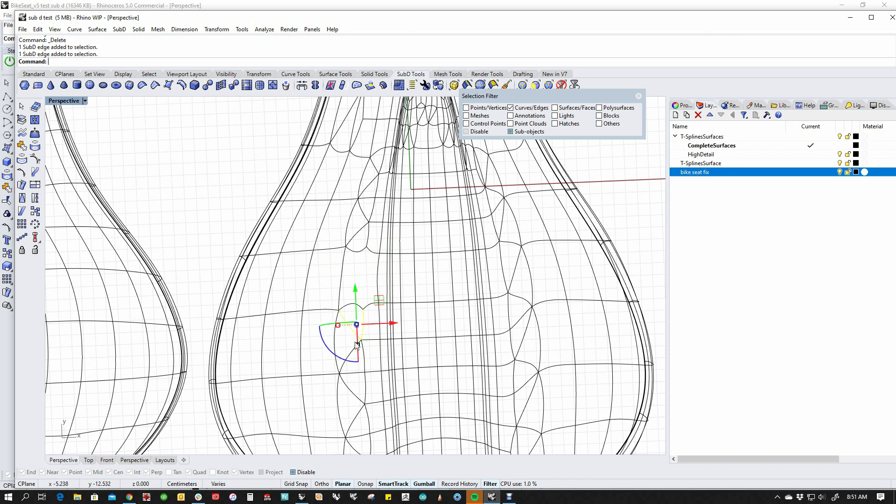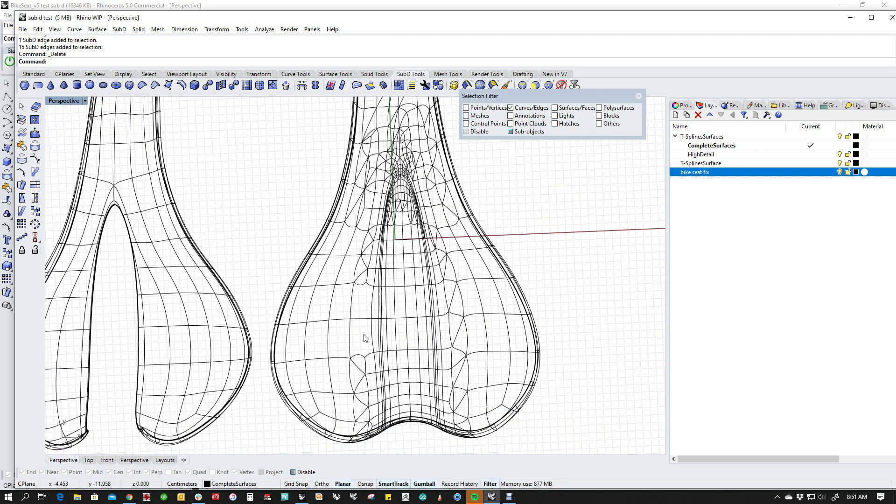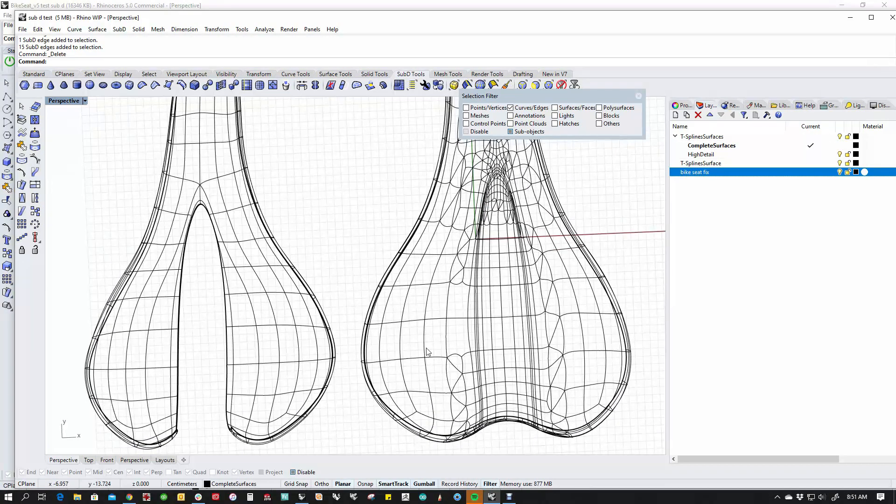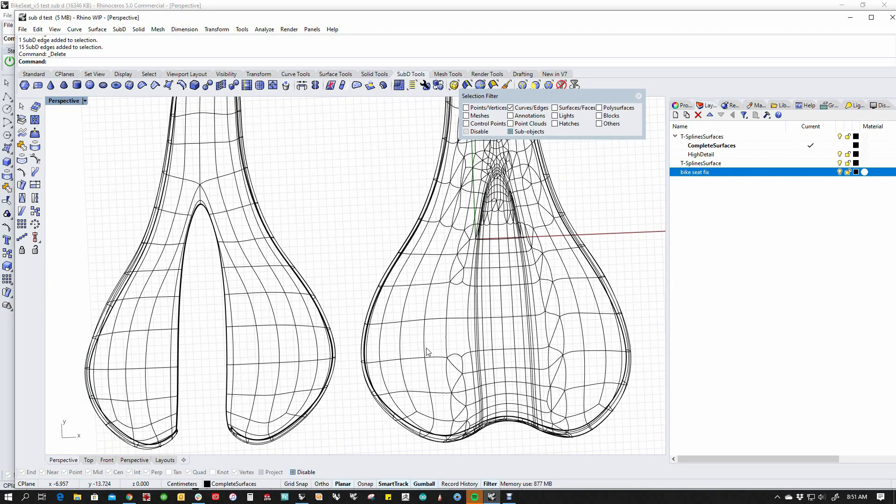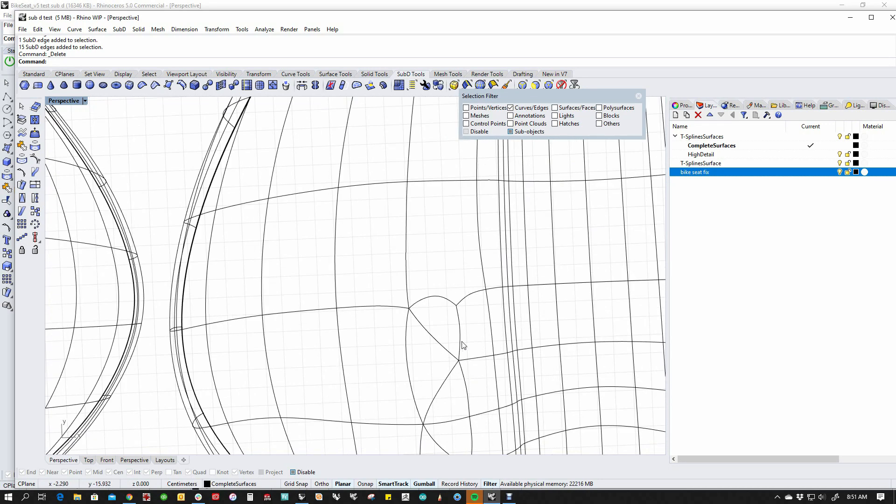And I'm just going to delete the edges that we don't need. The idea behind this is you want to go through and make logical quad patch strips. See that? See how we've just pulled that out?